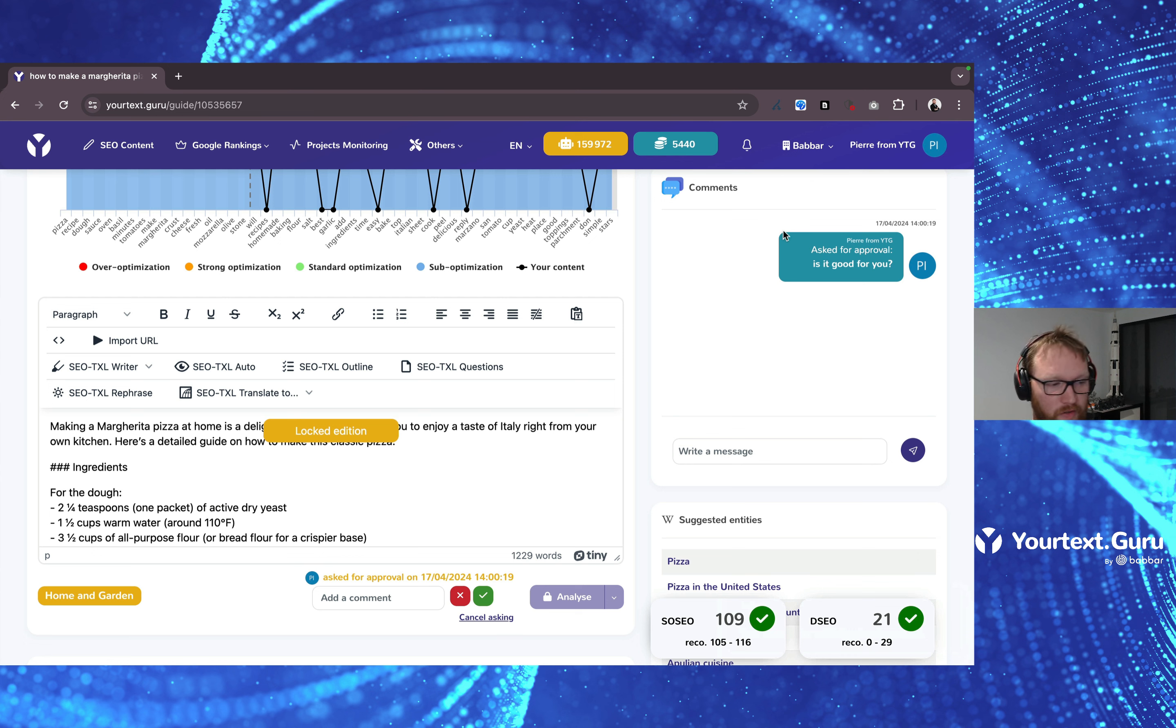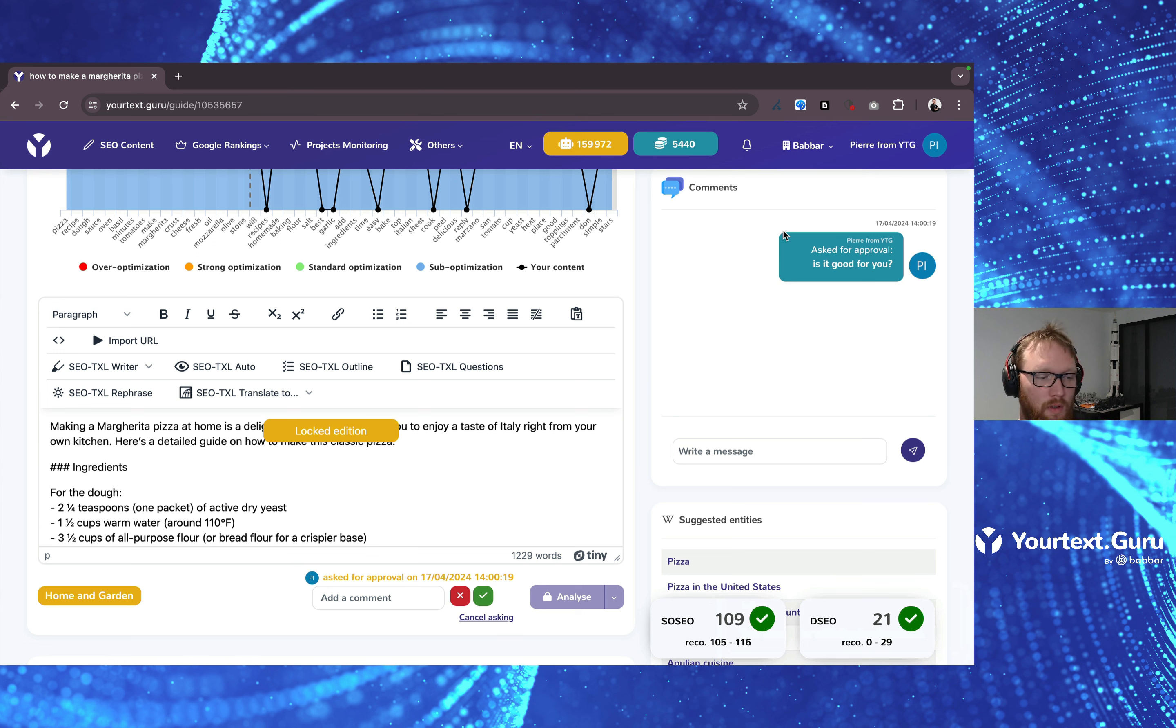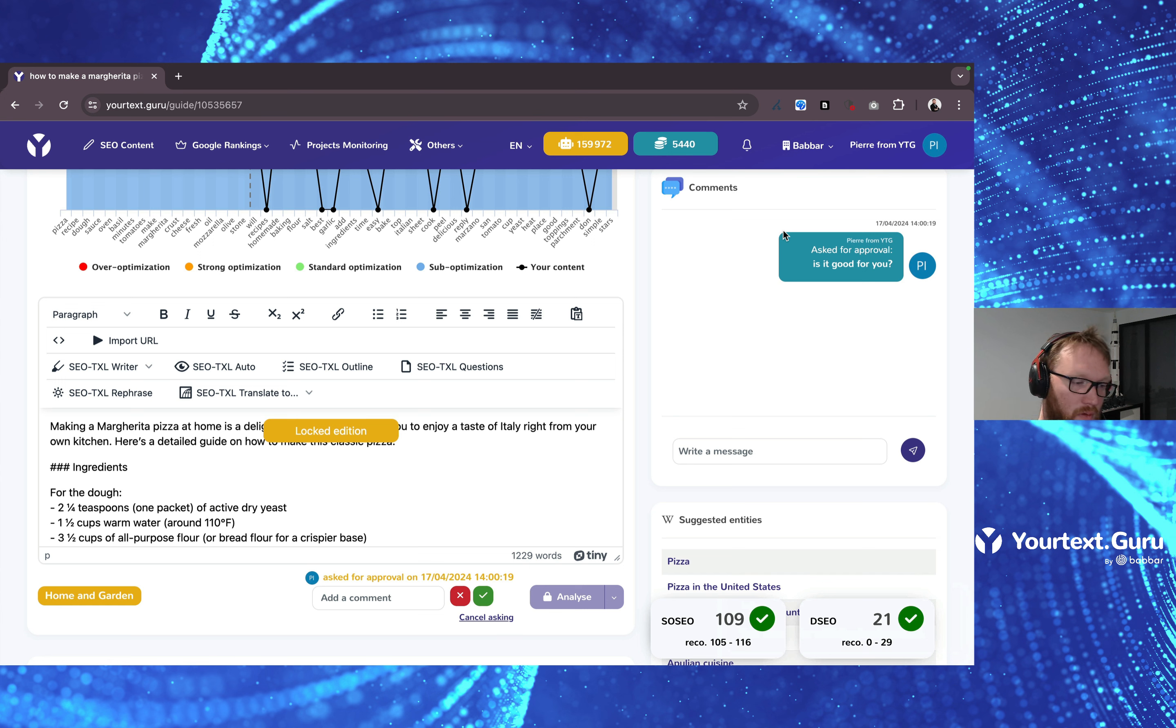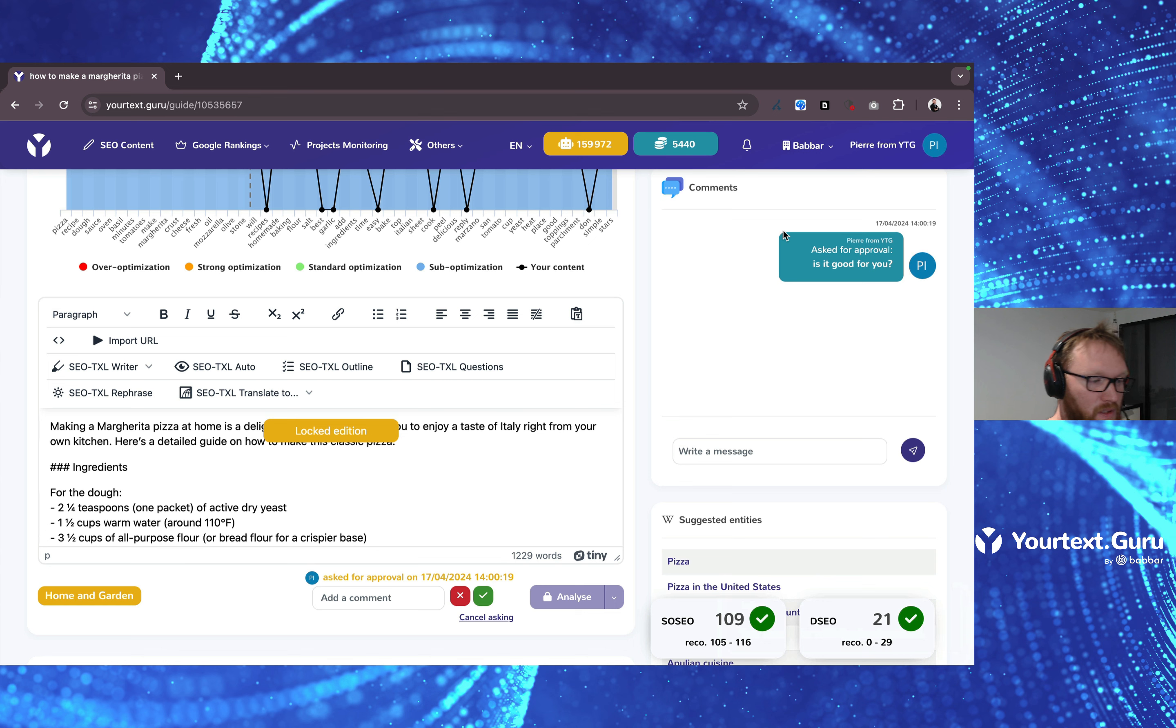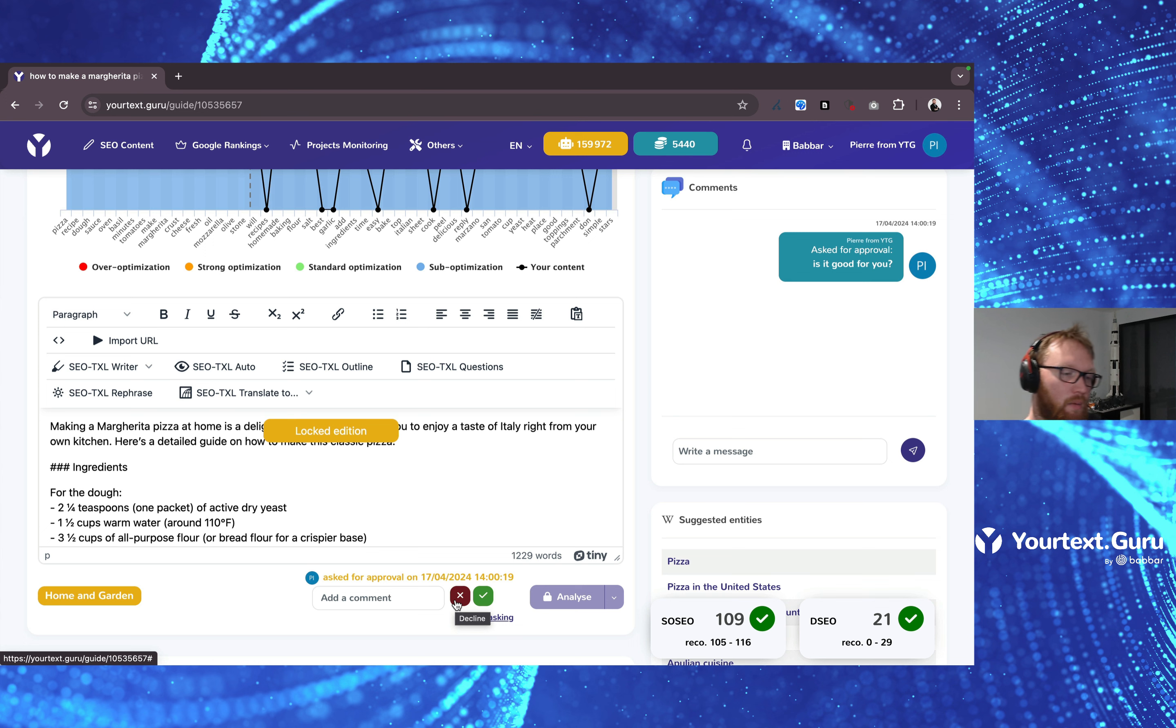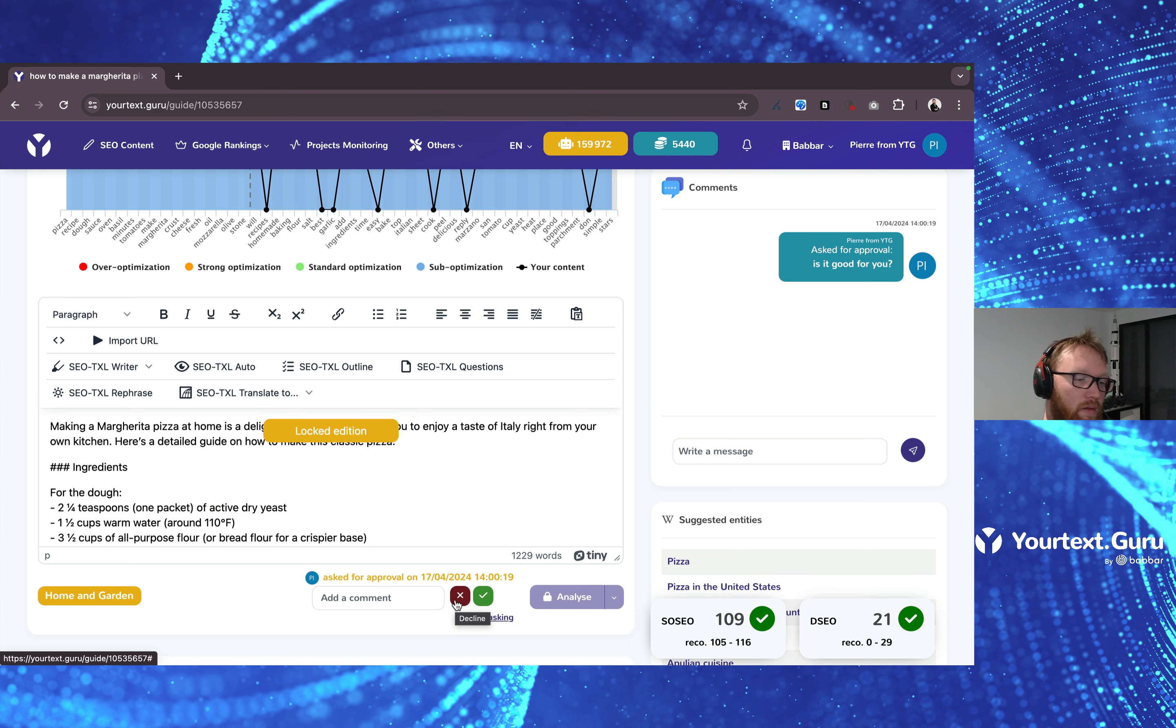If you're a content manager or SEO and you want to approve or deny the approval request, well, the validation of the content, you're going to go here and click either on the green or the red button, depending on with a tick or the cross, depending on whether you want to decline or approve it.